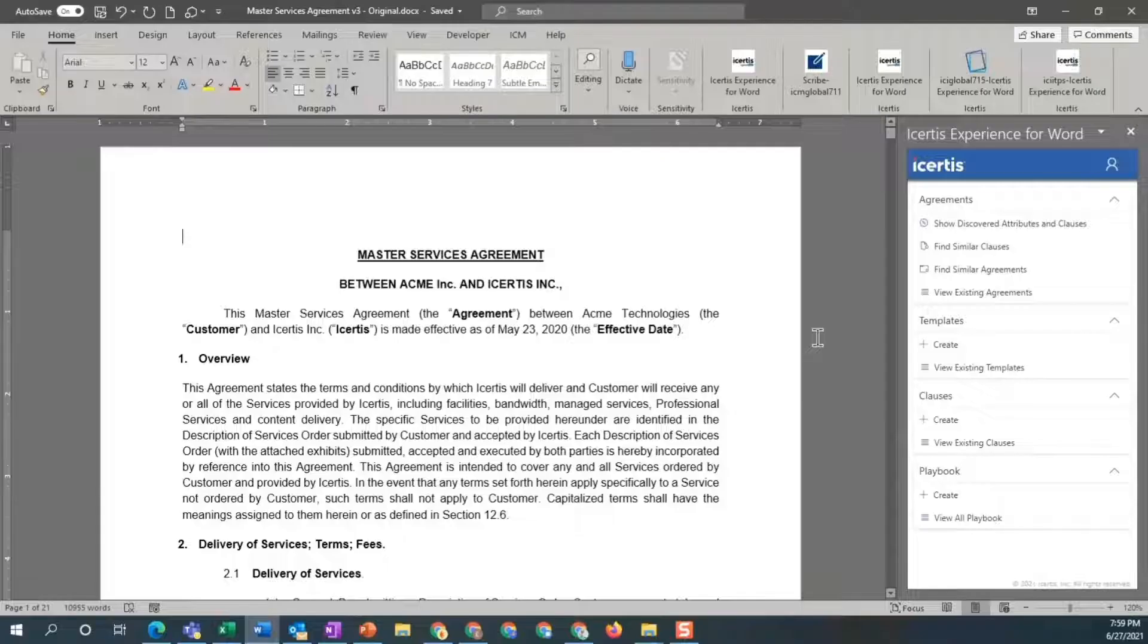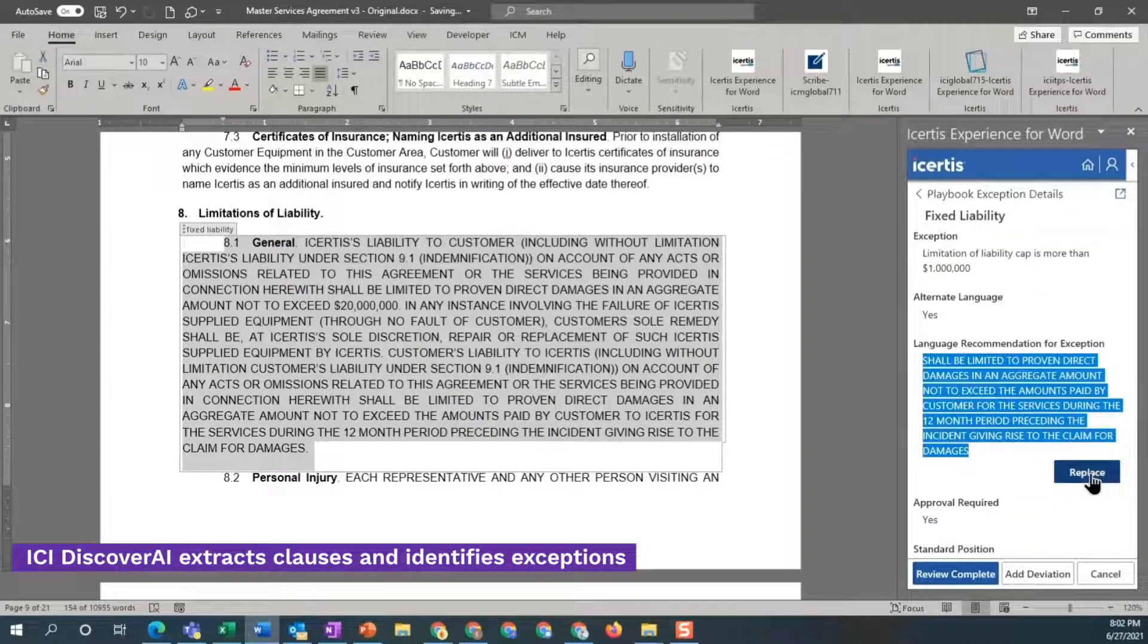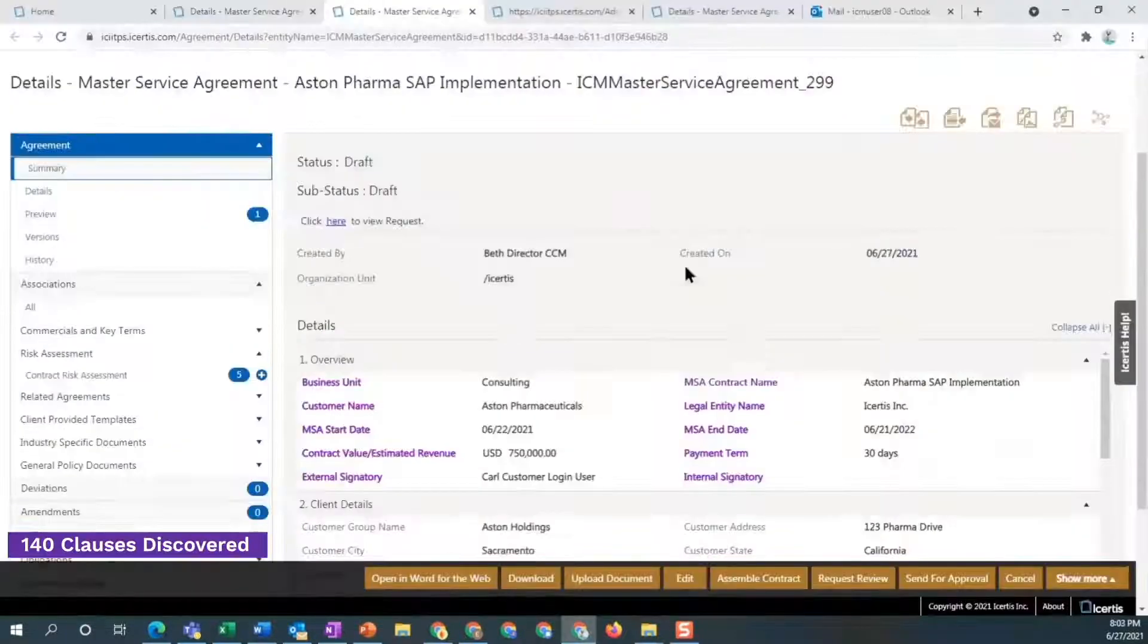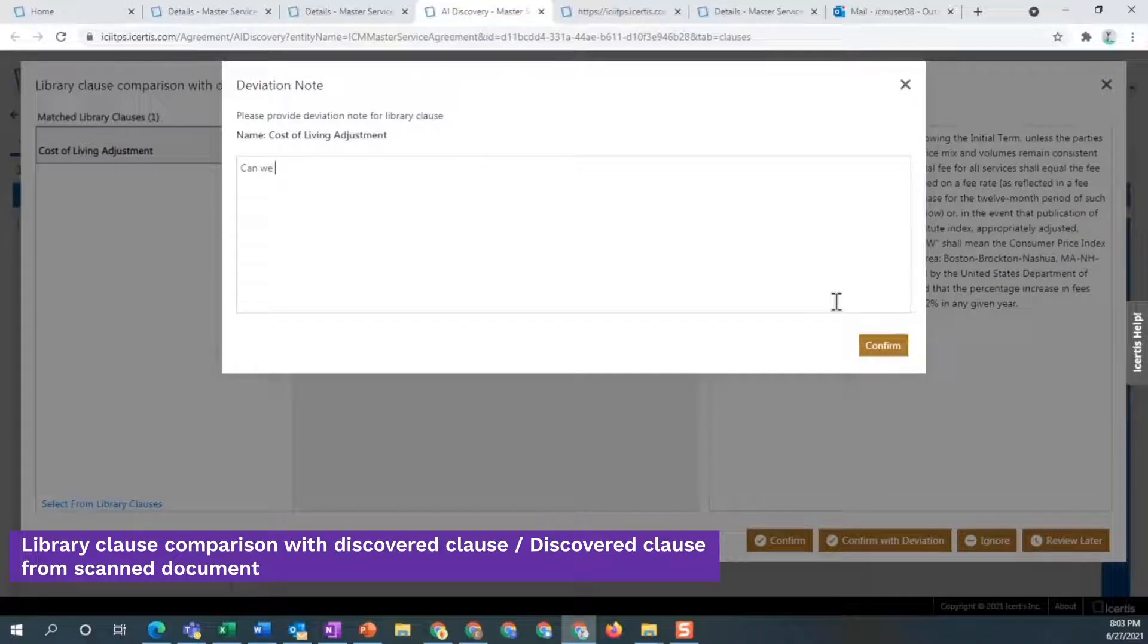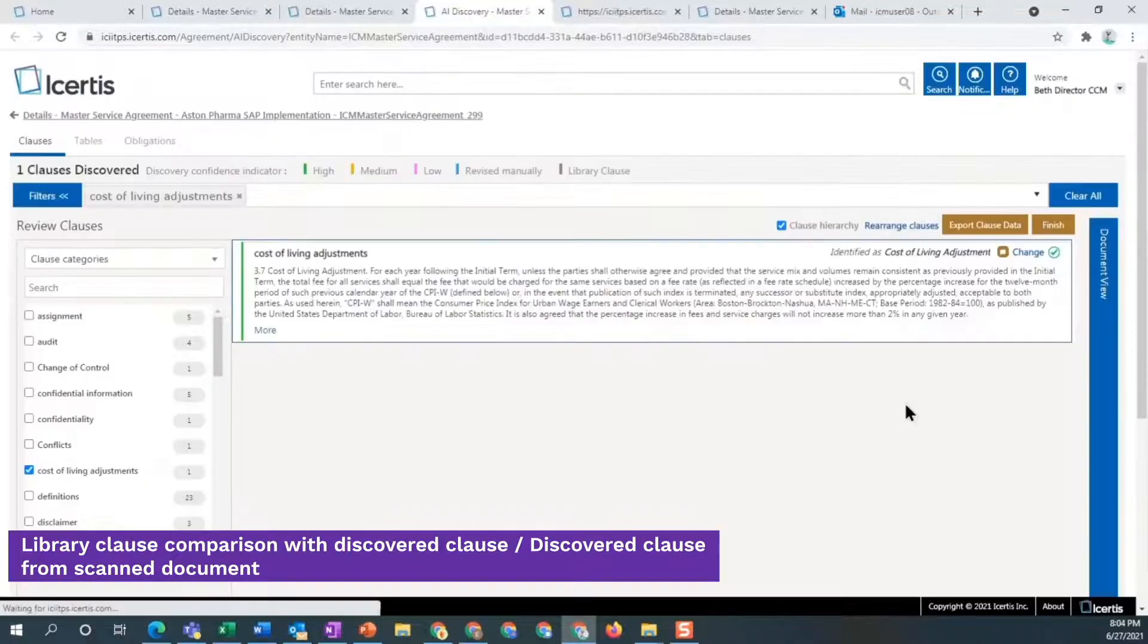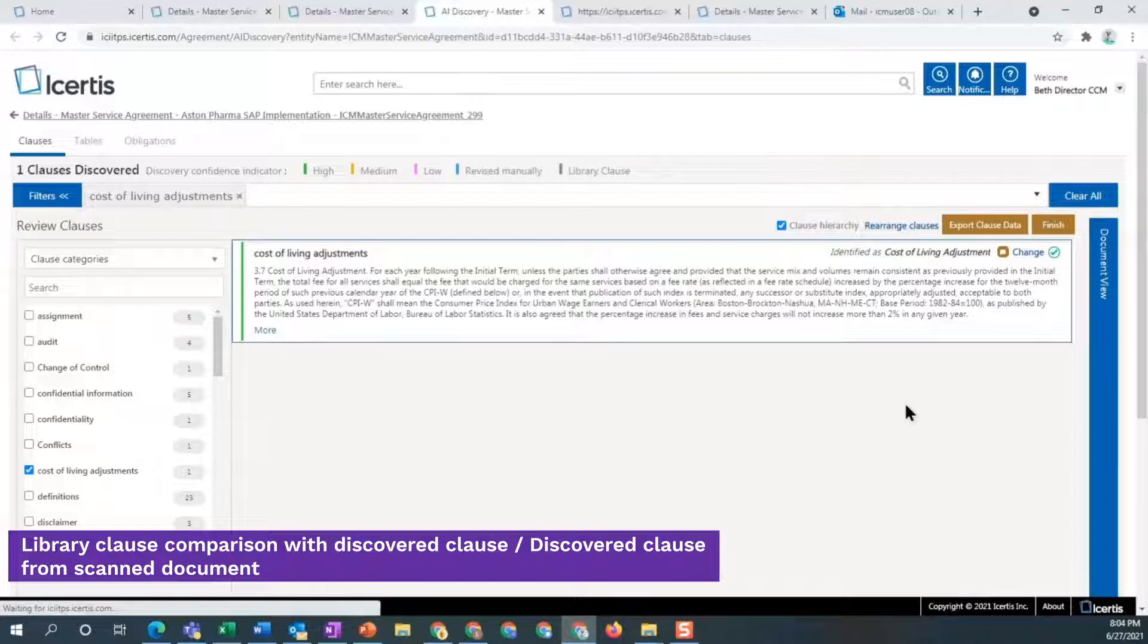Discover AI quickly identifies risky and non-standard clauses in third-party paper, quantifying and listing the deviation clauses. For each clause deviation, a side-by-side comparison makes it easy to identify the deviation from the standard library clause.